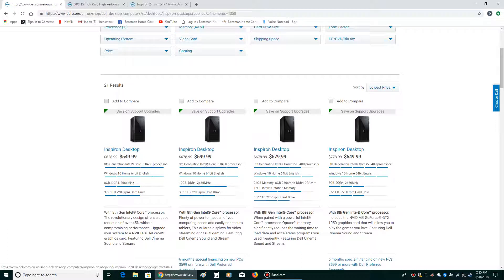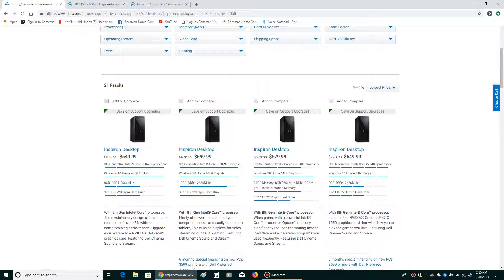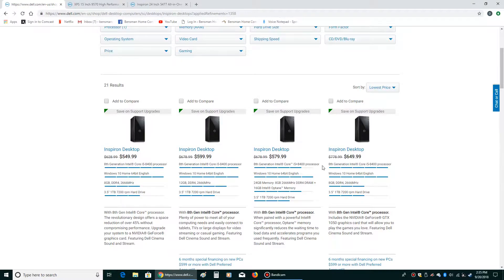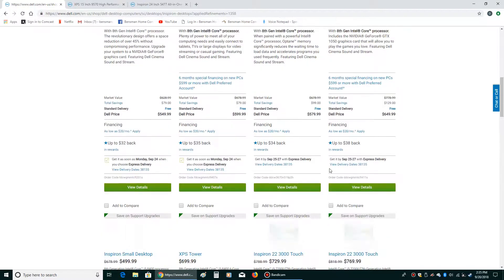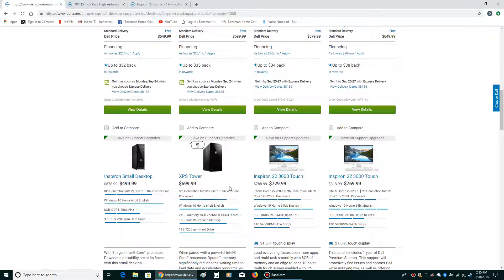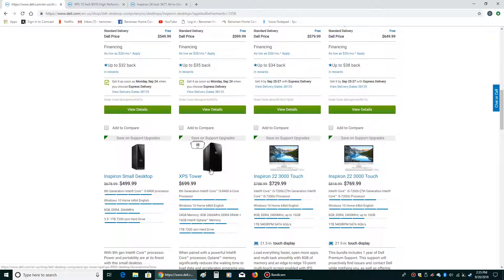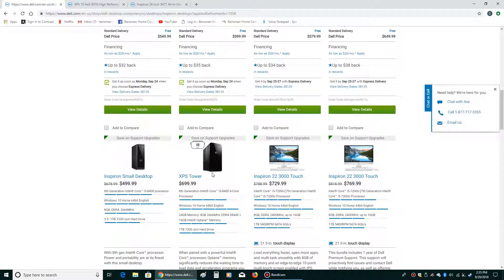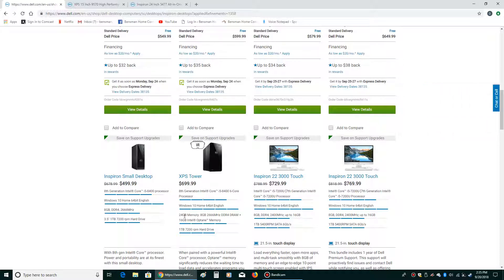It has Windows 10 and a terabyte 7,200 RPM hard drive, and the latest or close to the latest generation i5 processor. As you get up a bit, you're increasing things in price. You're going to the XPS, which is more of Dell's higher end computer. This has 24 gigabytes of memory and something that Dell calls their Optane memory, which I believe is like a compromise.